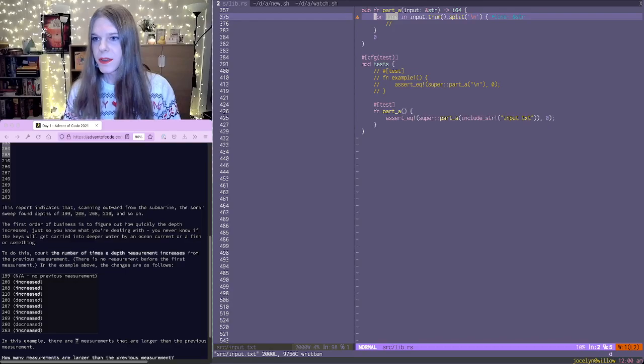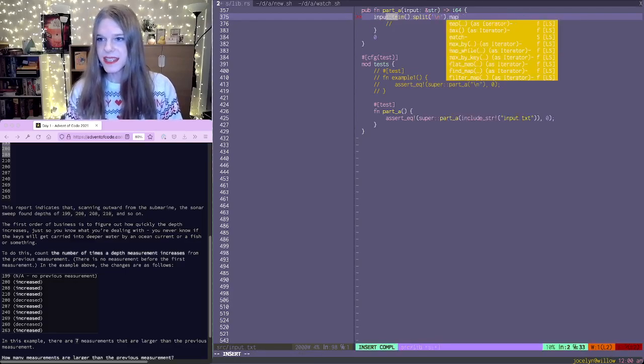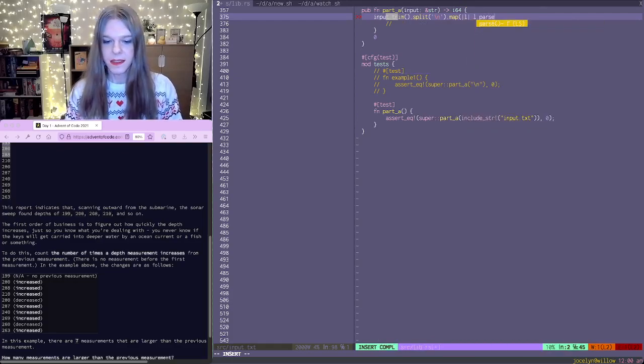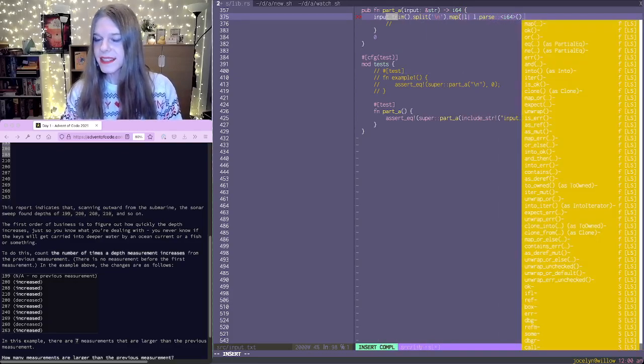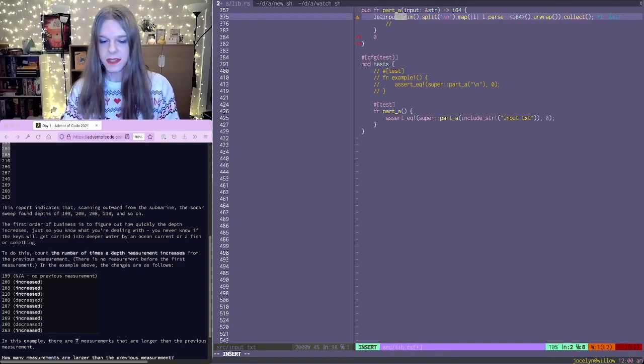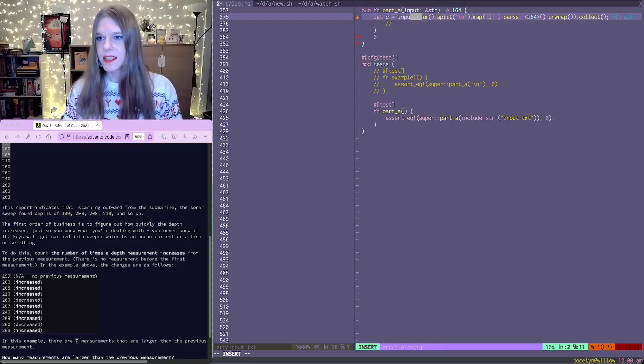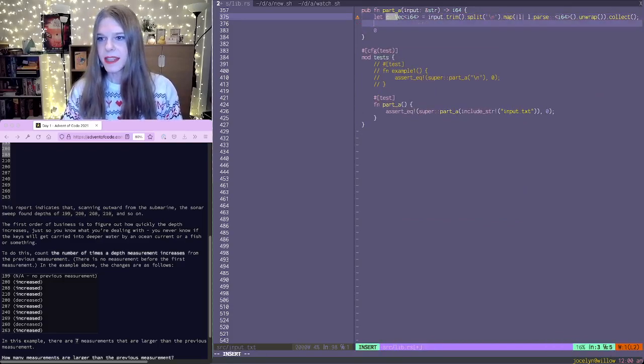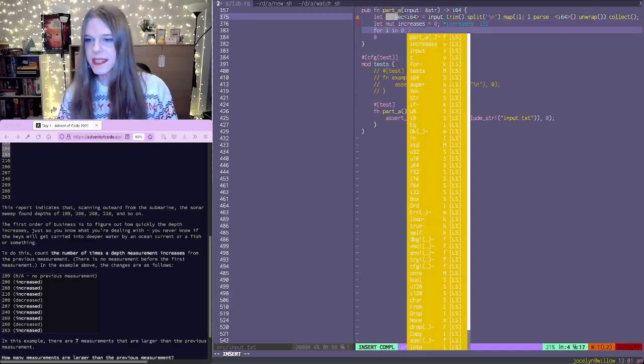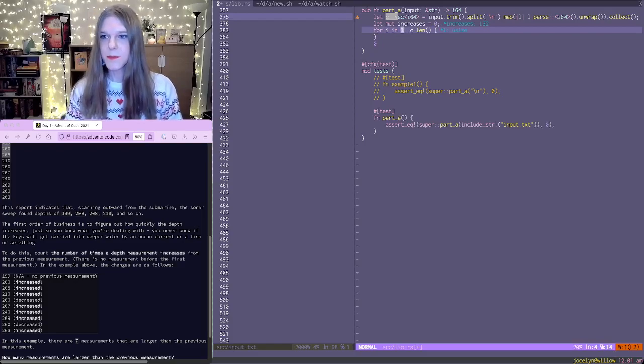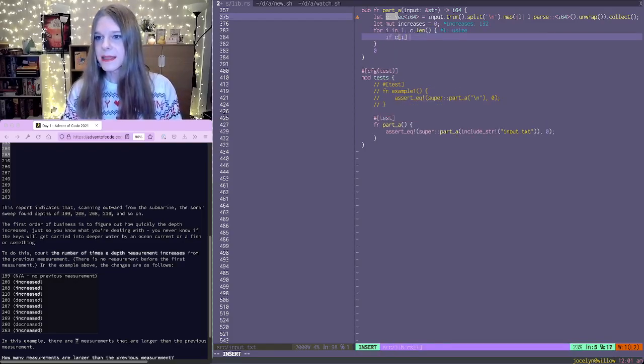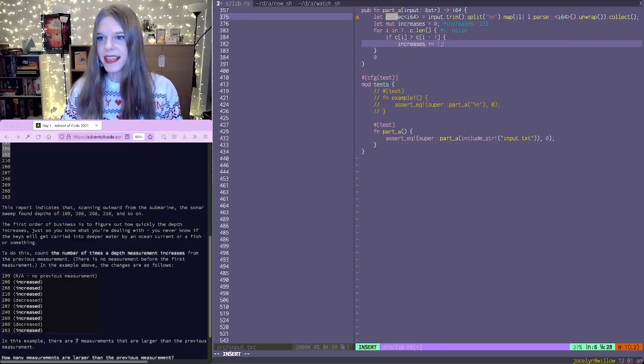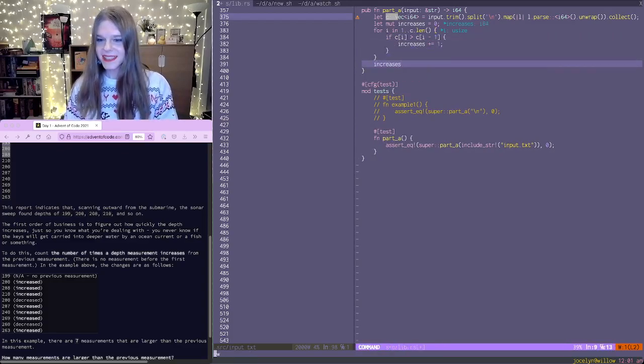So what we're going to do is we're going to parse these into numbers, i64 is nice. And then we're going to collect them into a vector. Then we're going to count the number of increases, which starts at zero. And then for i in zero to c dot len, actually we're going to start at the first one. And if it's more than the previous one, so if c i is more than c i minus one, then increase those plus up by one. And let's see if this compiles.